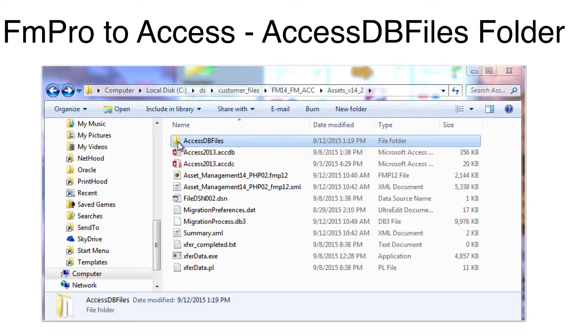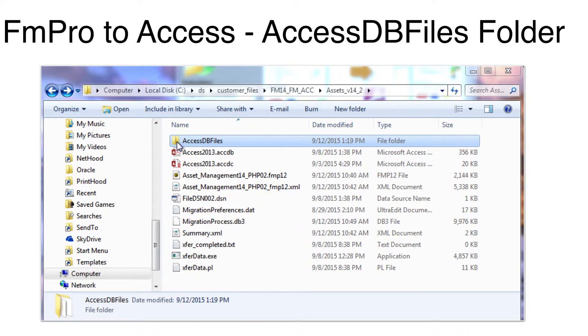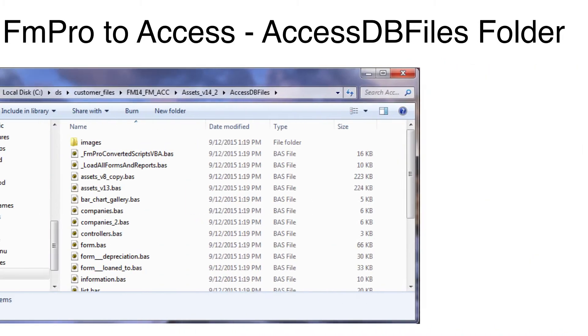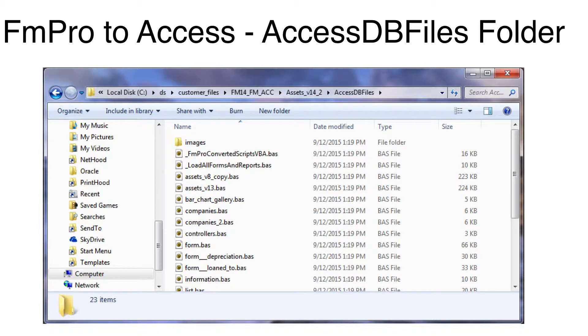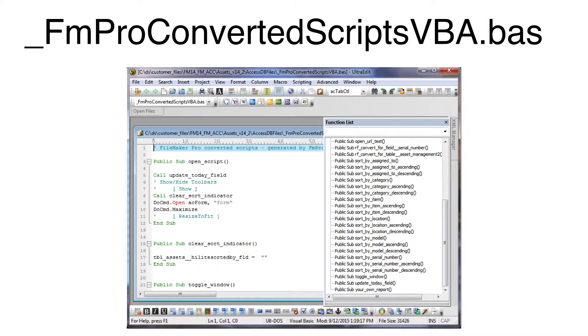The result of the conversion process is a folder containing the Visual Basic code required to rebuild the FileMaker layouts as Microsoft Access forms and reports. Opening the folder shows the files of VB code. The FM Pro converted scripts file contains all of the FileMaker scripts converted into VB code.